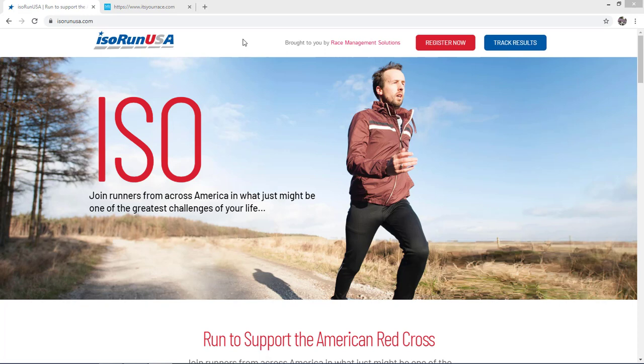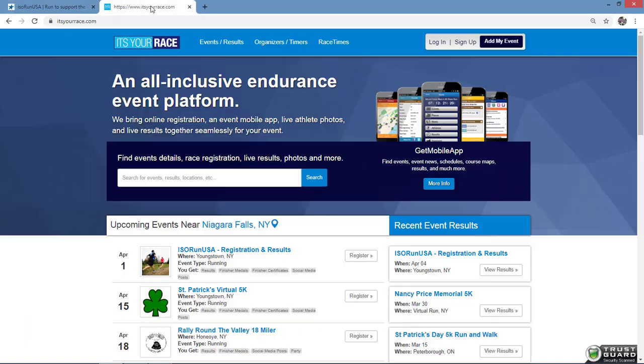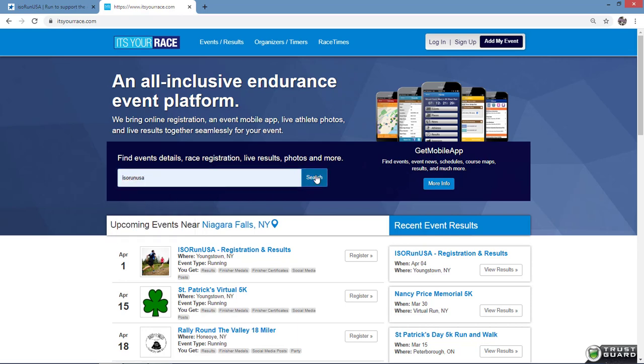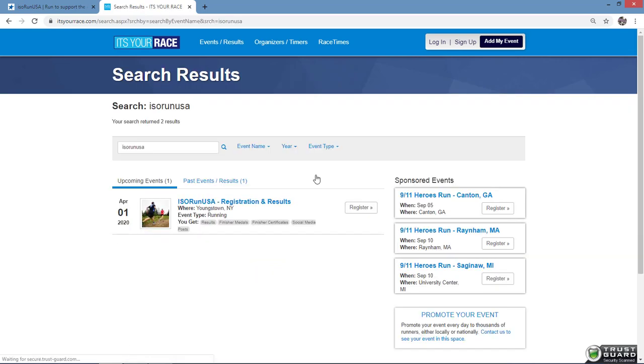First, go to itsyourrace.com and search for the virtual event. In this example, I'll type in ISO Run USA and press search.